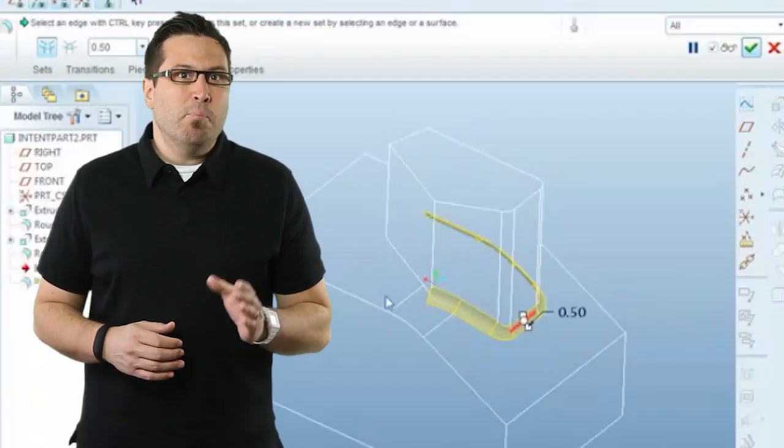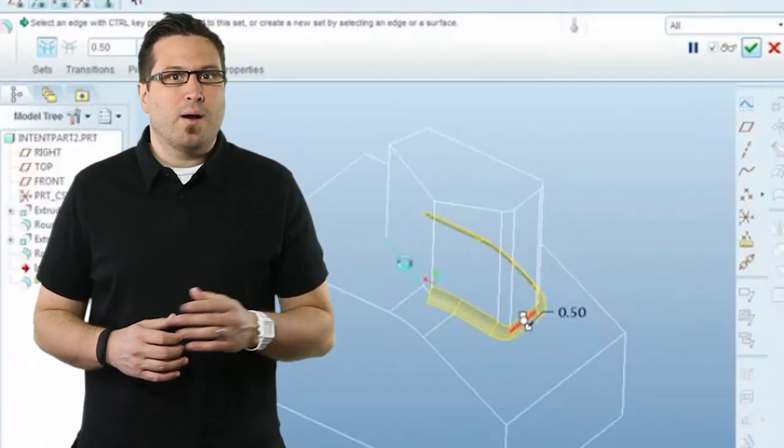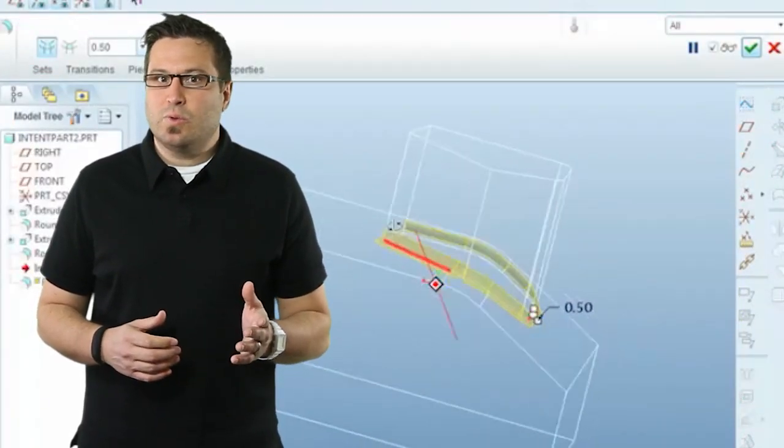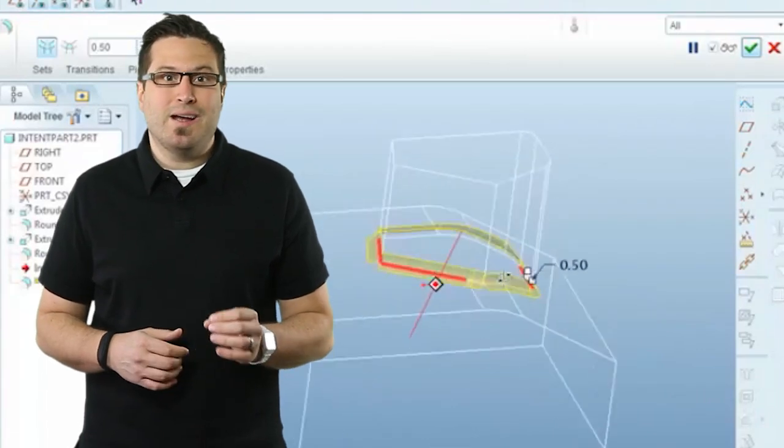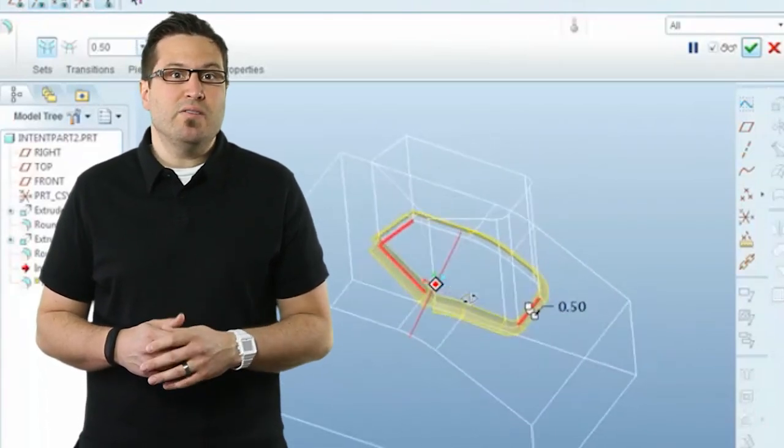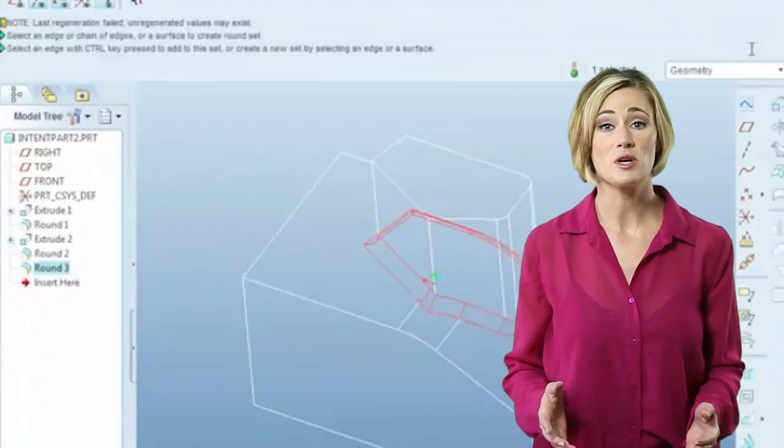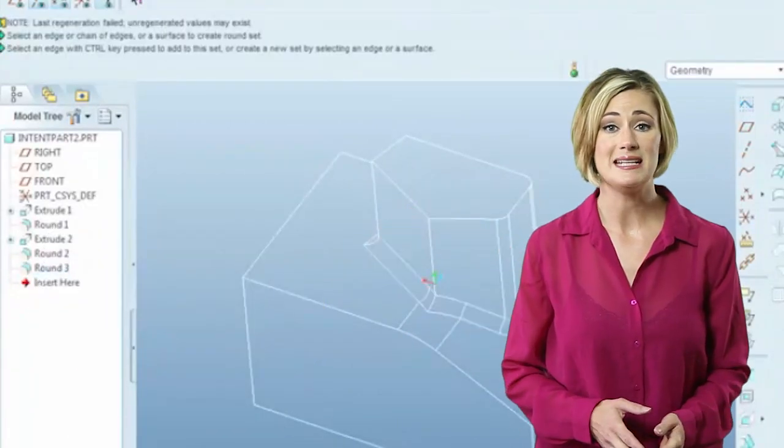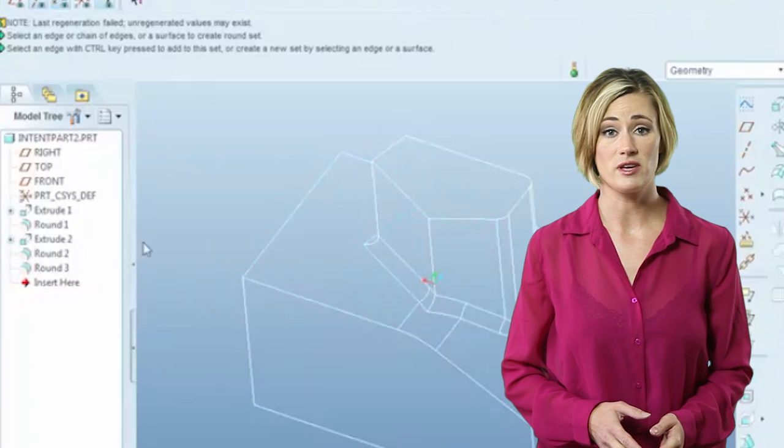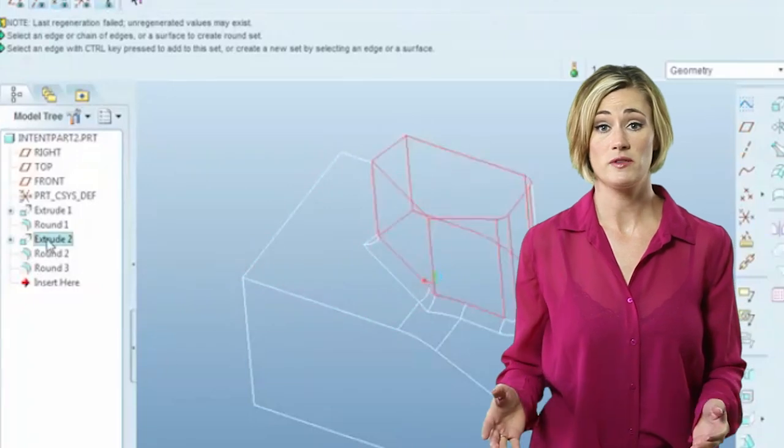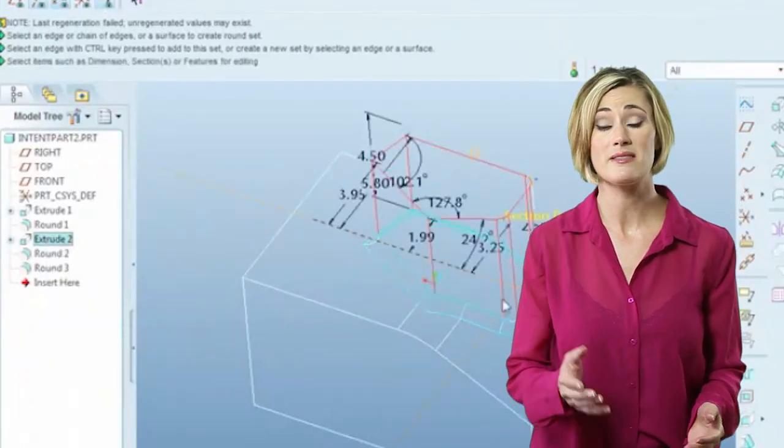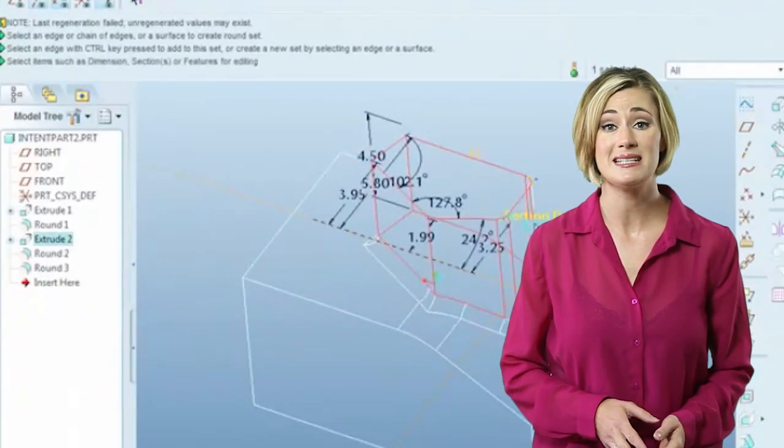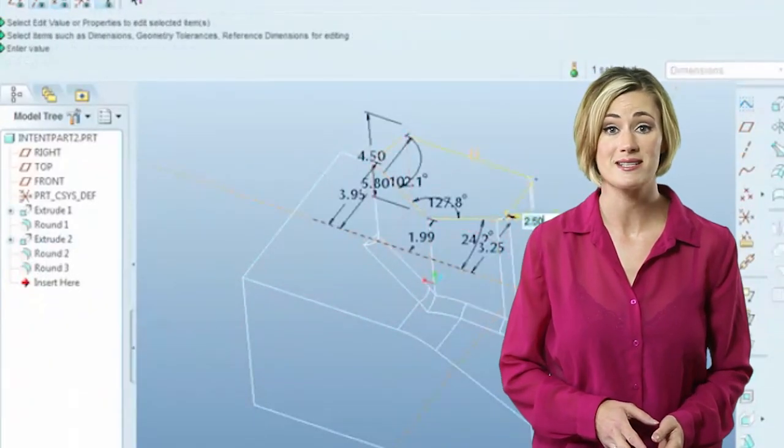And when models become more complex, these relationships become key when it comes time to reconfigure a part. But what happens when an older design needs to be reconfigured? What if the original designer left your company and the part's design intent is lost?